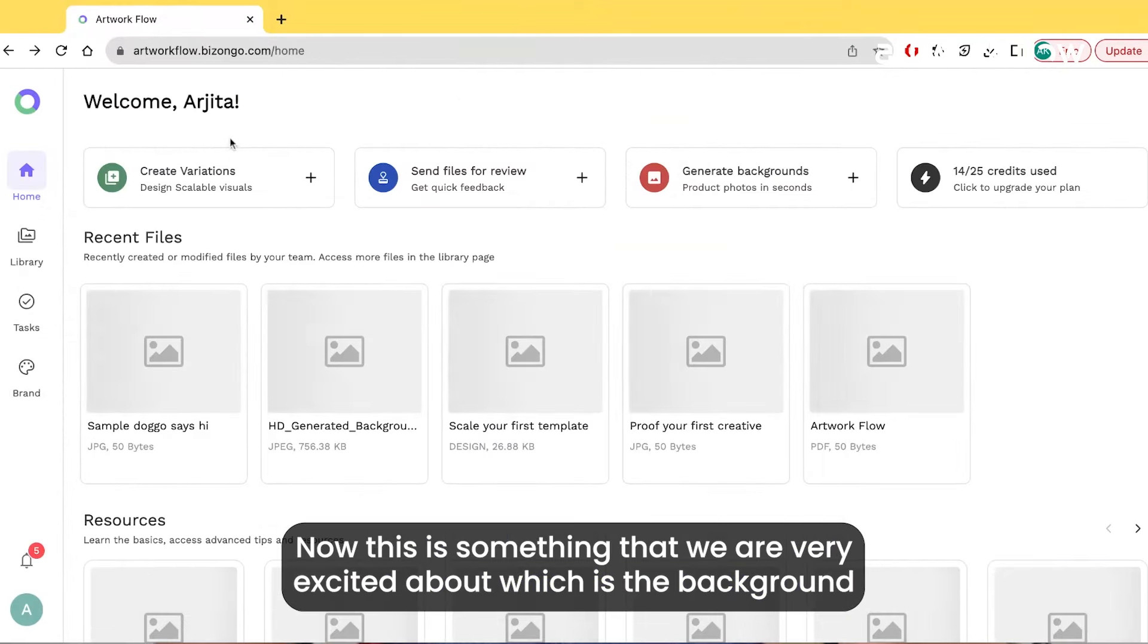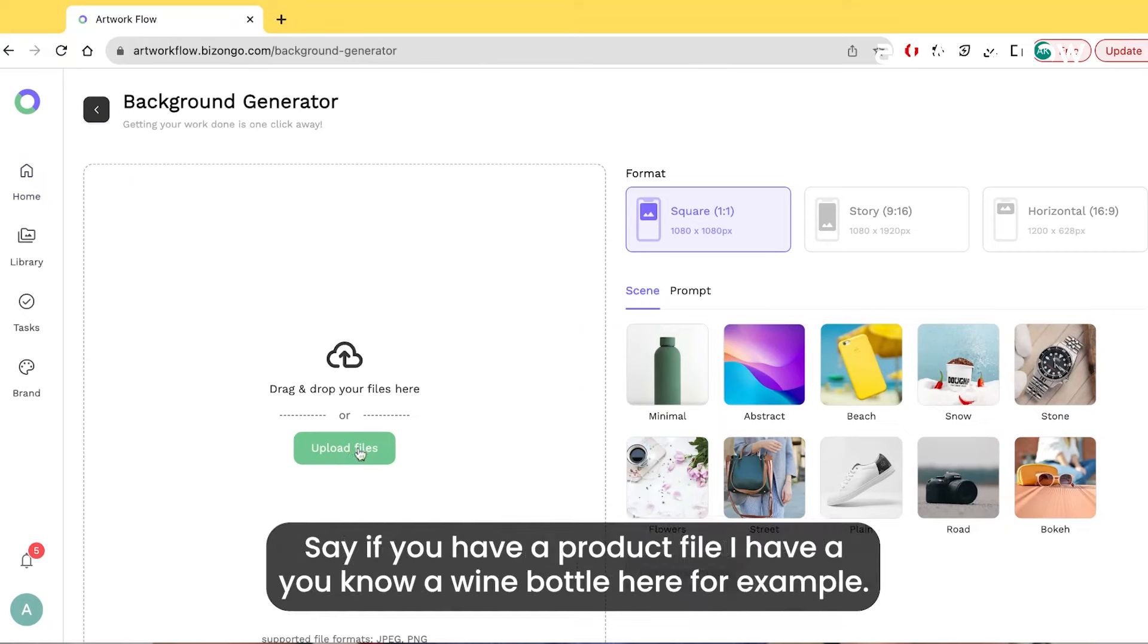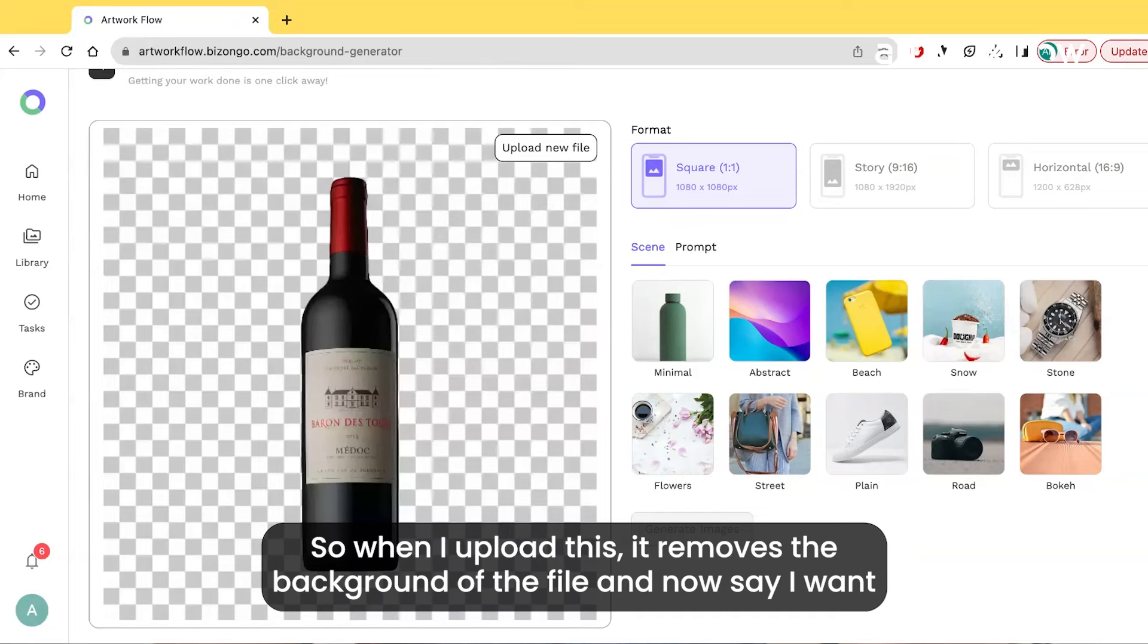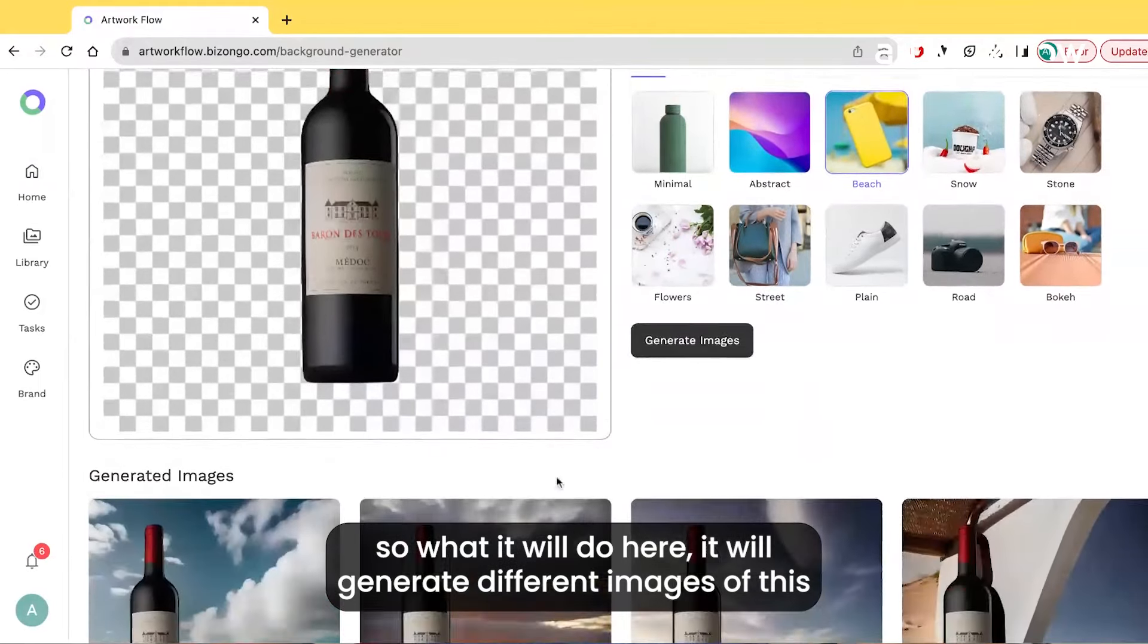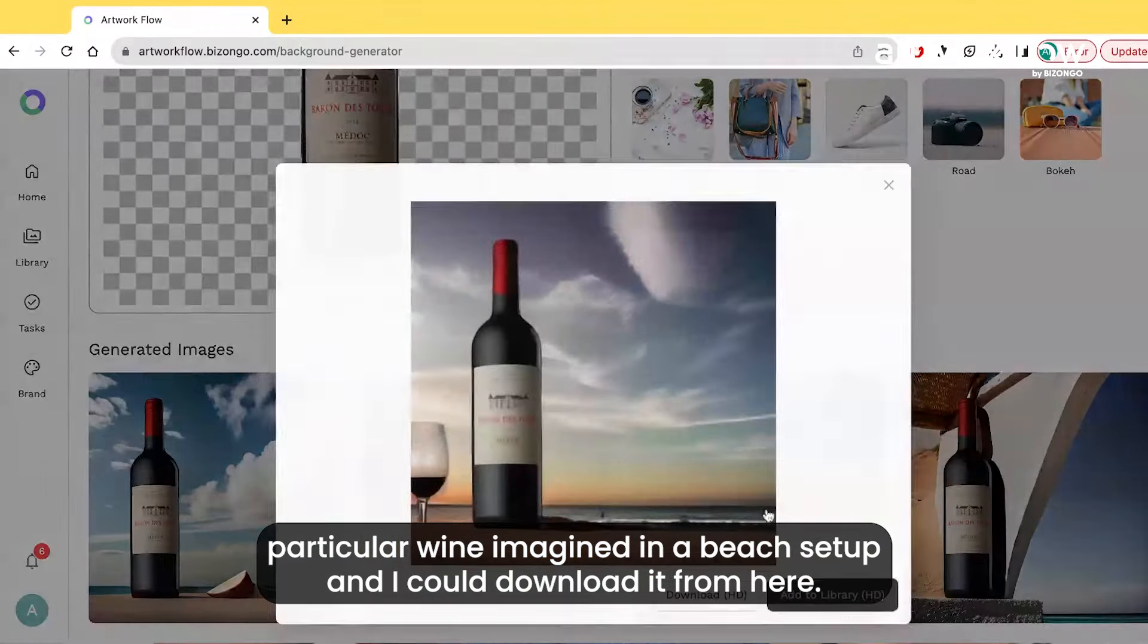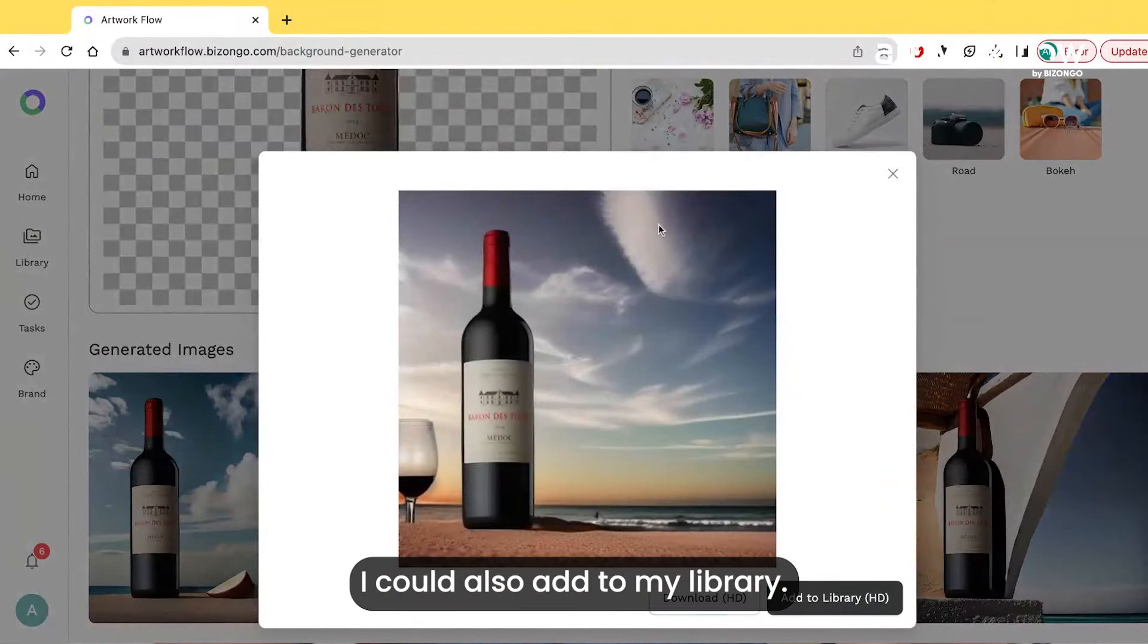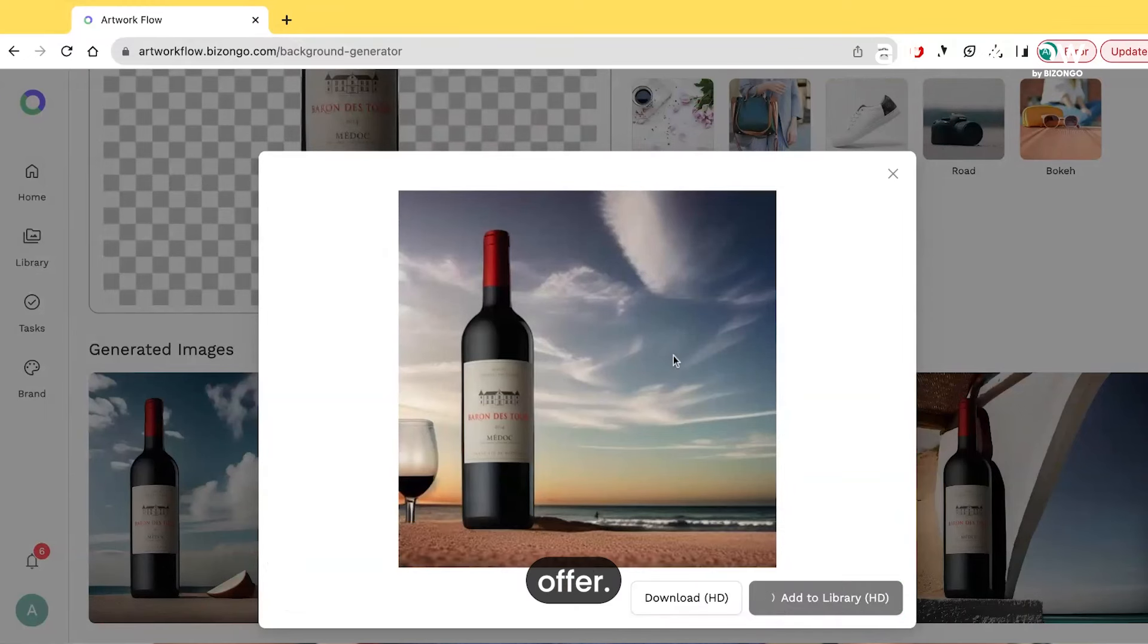This is something we're very excited about - the background generator. Say you have a product file, I have a wine bottle here for example. When I upload this, it removes the background of the file. Now say I want to imagine it in a beach setup and generate images. It will generate different images of this wine imagined in a beach setup and I can download it from here. I could also add to my library. If I want to run an offer, for example, I can add text here and run that particular offer.